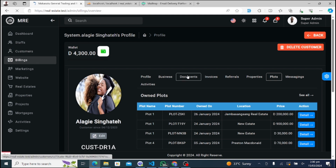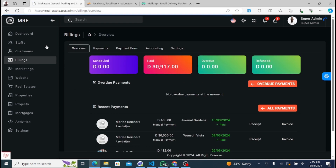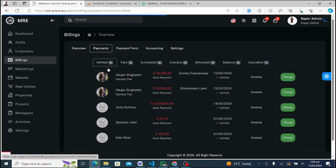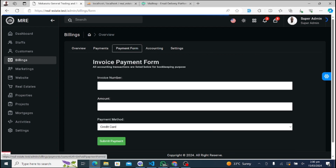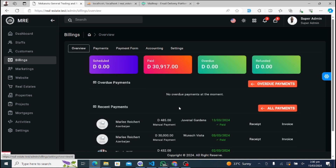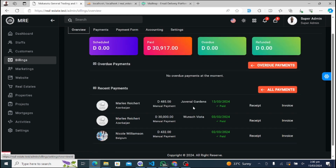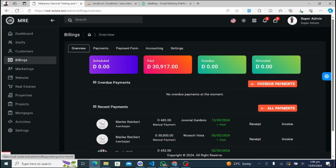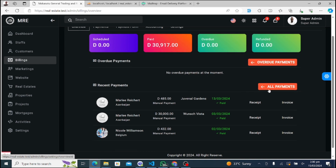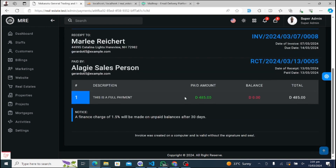Now let's explore the billing module of our Real Estate Management System. This module provides comprehensive tools for managing financial transactions and billing information, organized into several tabs. The Overview tab offers a high-level summary of billing activities within the system. It provides insights into outstanding balances, recent transactions, and any important billing-related notifications, serving as a quick reference for monitoring financial health.